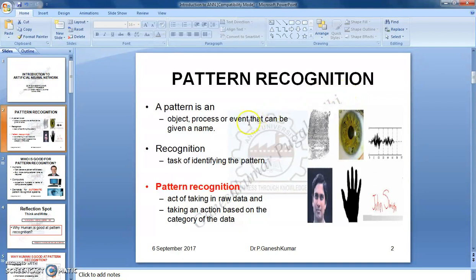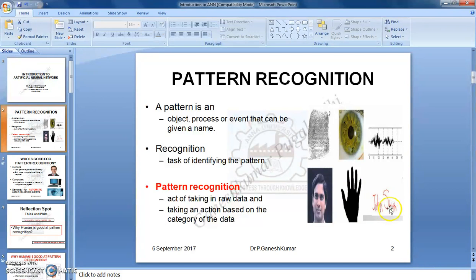As you see in this slide, a pattern is an object, process or event that can be given any way. An example for a pattern may be a fingerprint, an iris, a signal, face, form, or any handwritten characters. Recognition is the task of identifying the pattern. Putting it together, pattern recognition is the task of taking raw data and taking an action based on the category of the data.